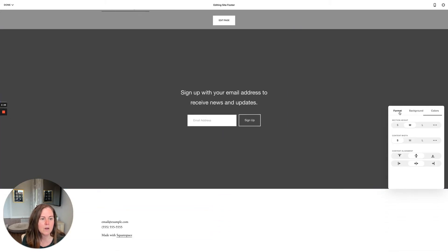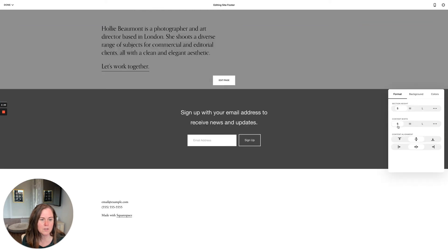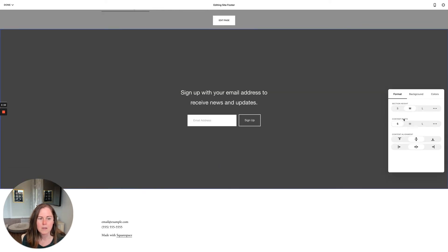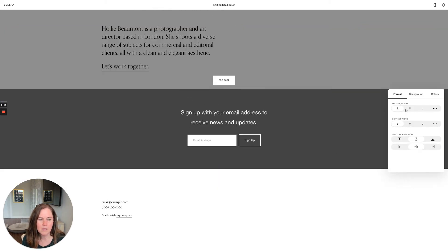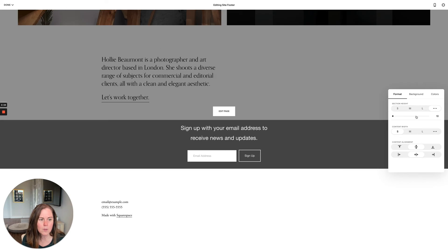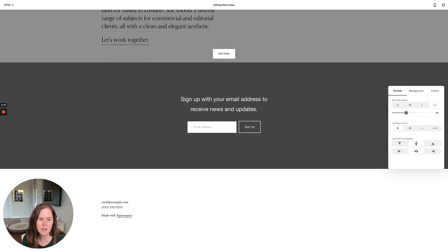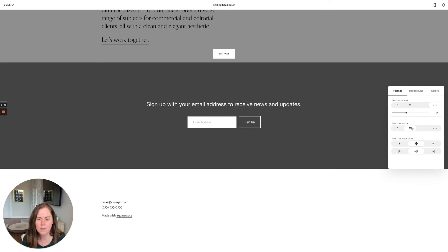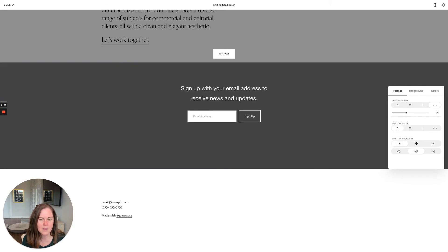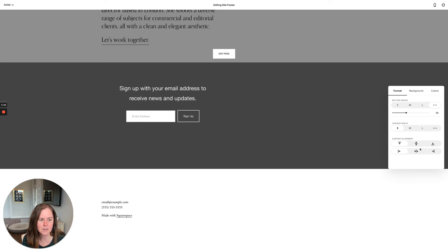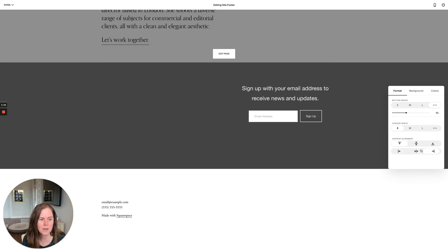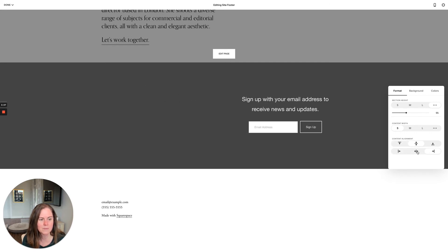You could also change the section height so it's not so tall. Maybe that's too big, that's too small. You can actually go here and choose the exact height you want for it. You can choose your section width—you wanted that to go all the way across, kind of like it stacked—and the content alignment in your section by choosing these.